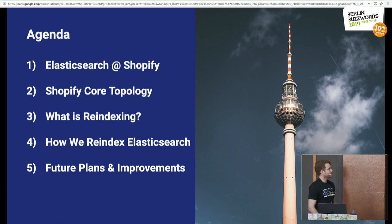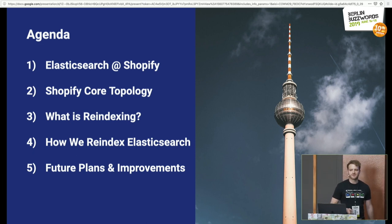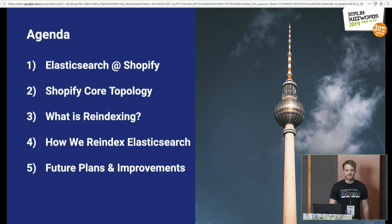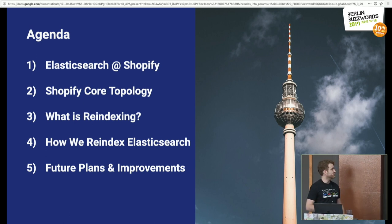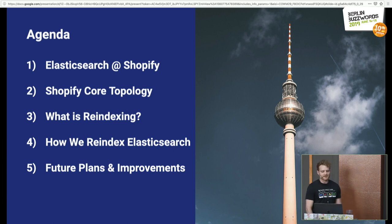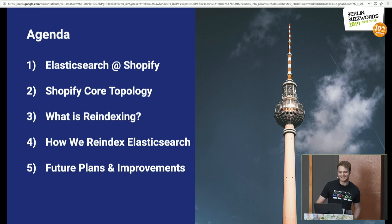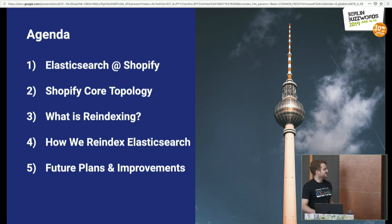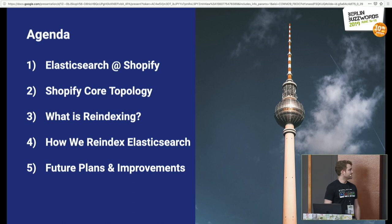Today, what I'm going to talk about: first, how we run Elasticsearch at Shopify for all of our development teams, then a little bit about our Shopify core topology, which is our main Rails monolith — Shopify is really big in the Rails community and we love monoliths — what re-indexing is and what it means to us, how we re-index Elasticsearch, and then our future plans and improvements.